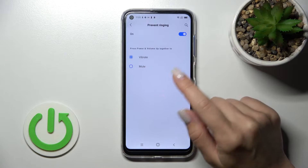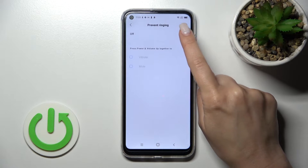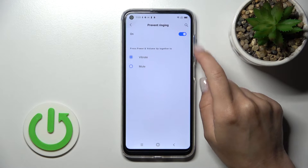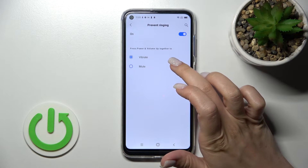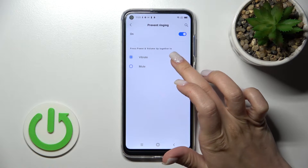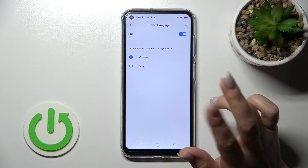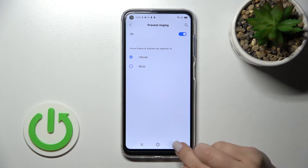We can activate or turn off the shortcut to prevent ringing. We can also use the power and volume up buttons together to vibrate or just to mute.